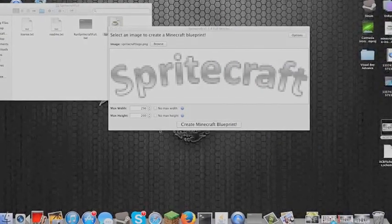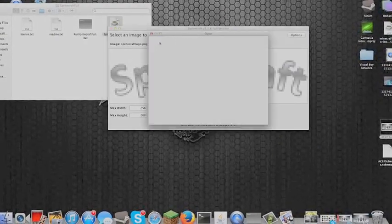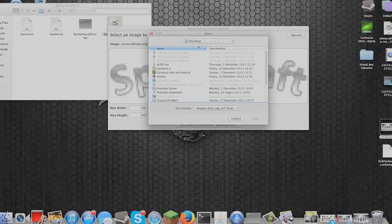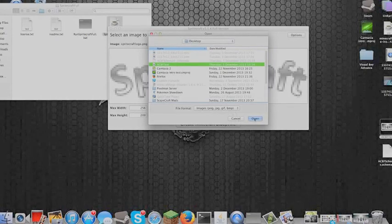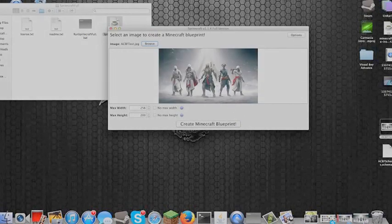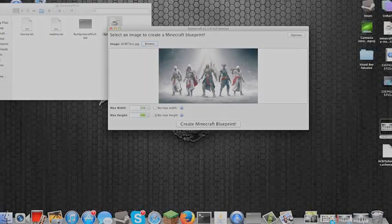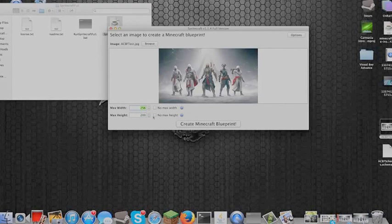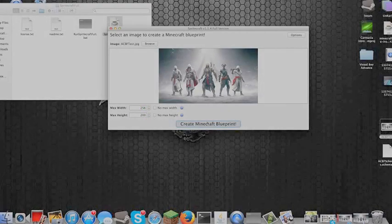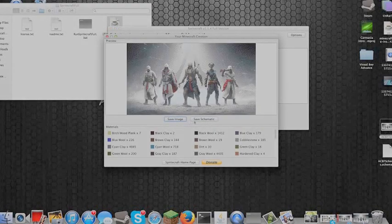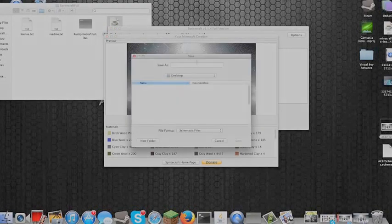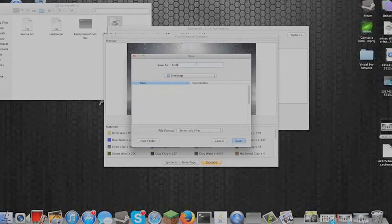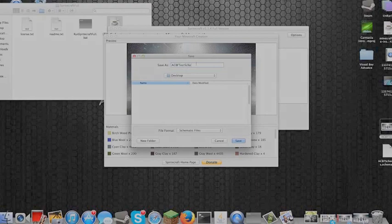Once you've got an image, go to Browse, then find it. I'm on my desktop and it's called that. These are the heights I like to use — it makes it really big and good quality for Minecraft. So click 'Create Minecraft Blueprint', then 'Save Schematic', and I will save it as ACBF test schematic.